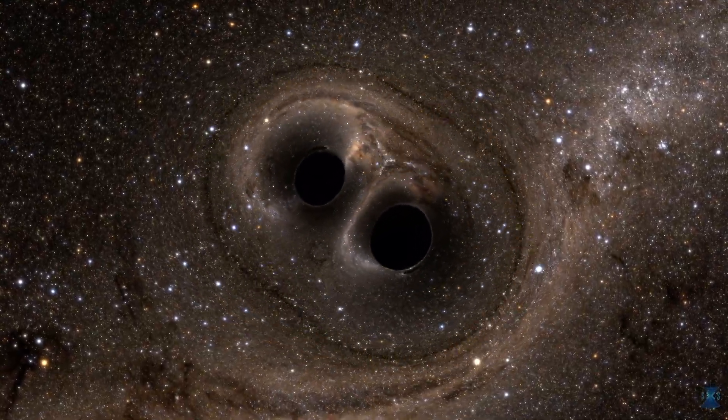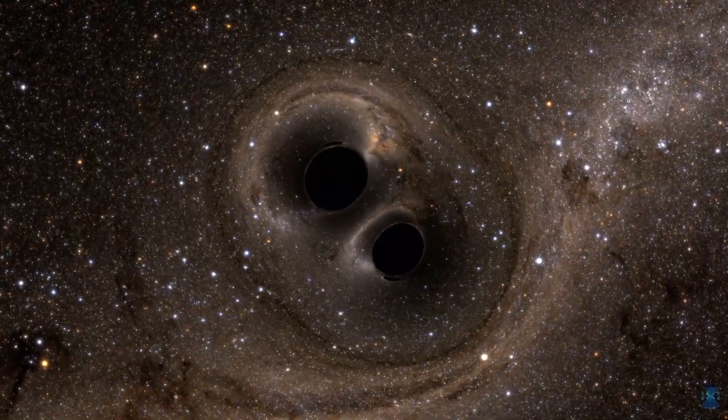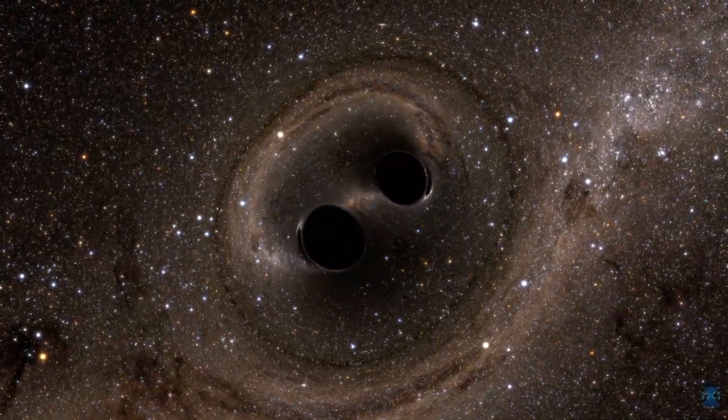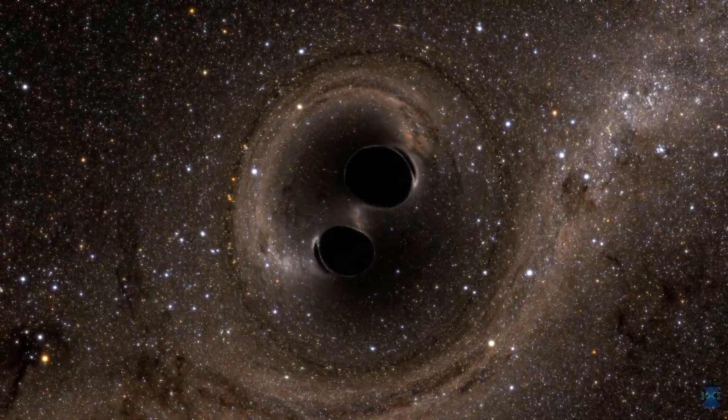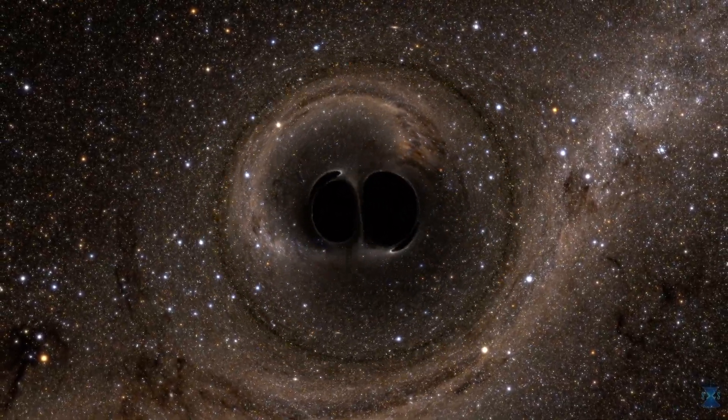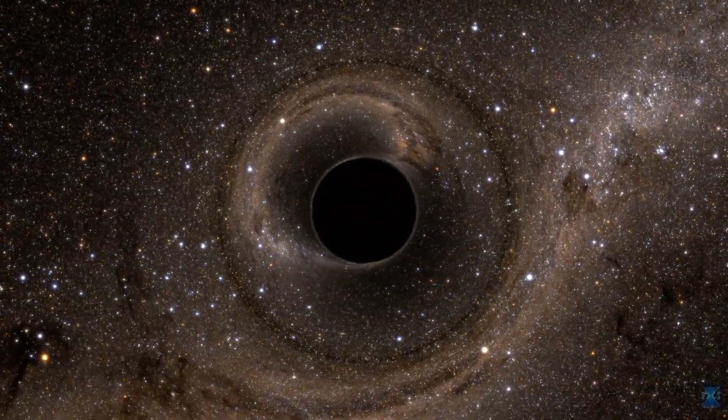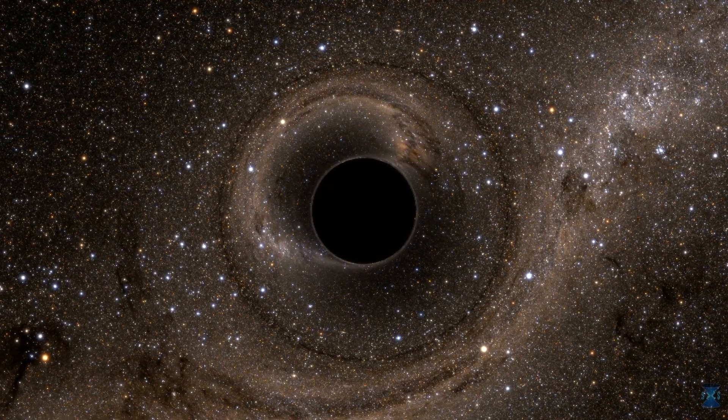The only visible traces of this spinning cataclysm would have been the way their gravitational fields warped the light of distant stars. Even as they collided and merged, there wasn't a flicker of light to be seen.